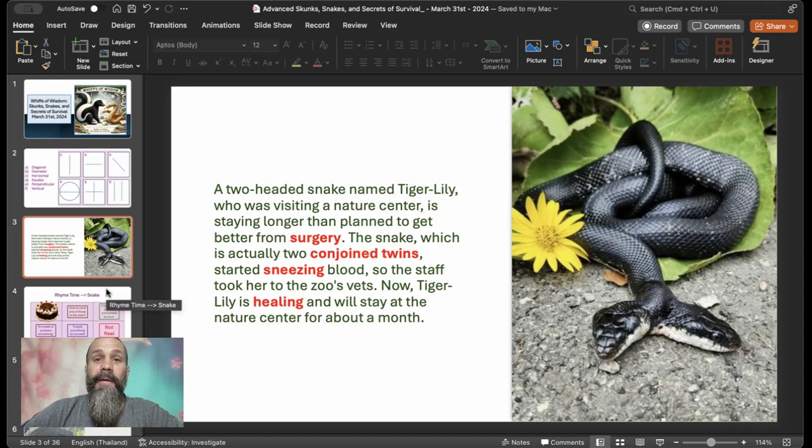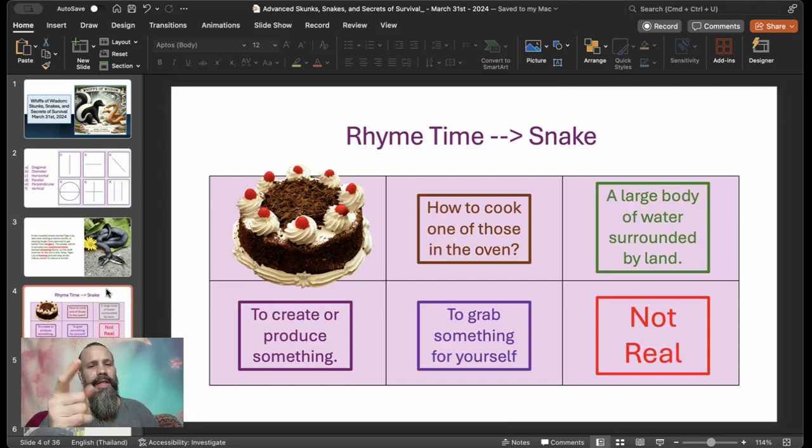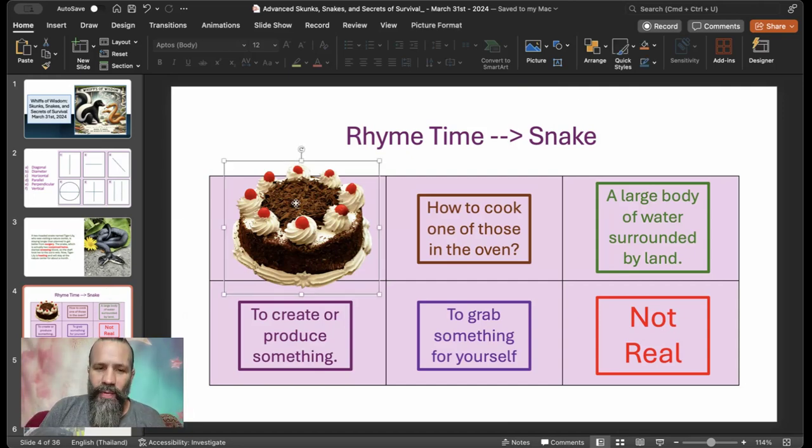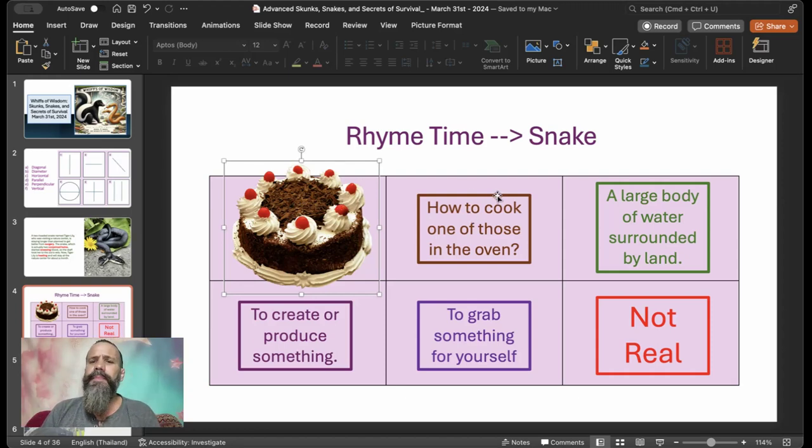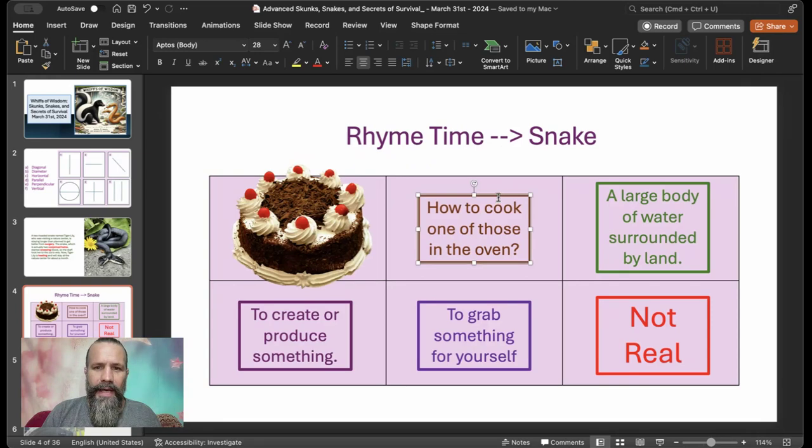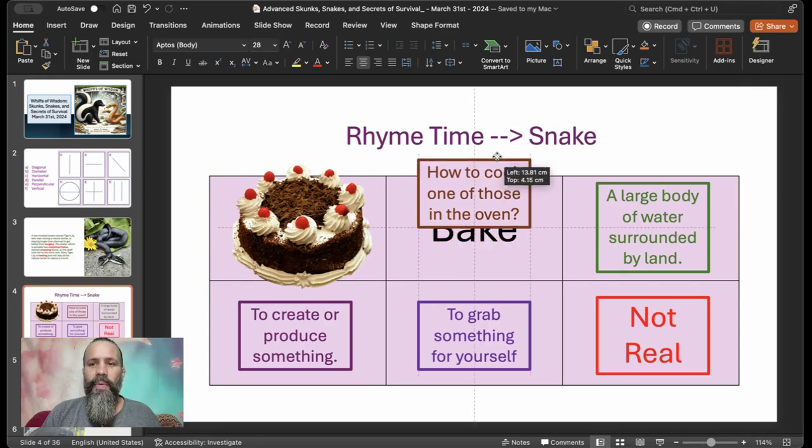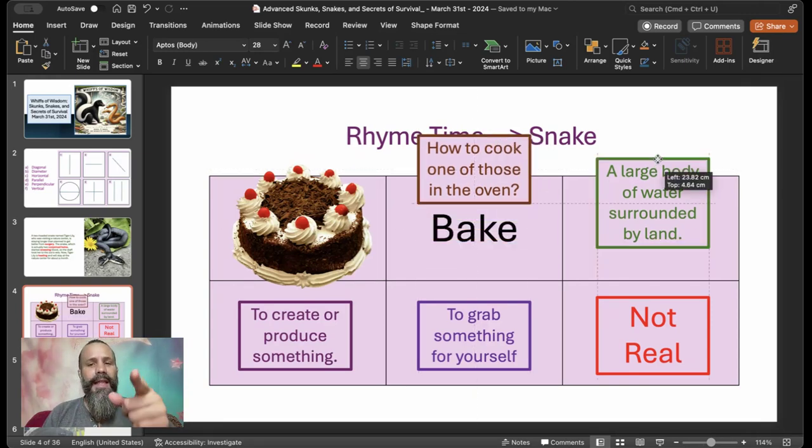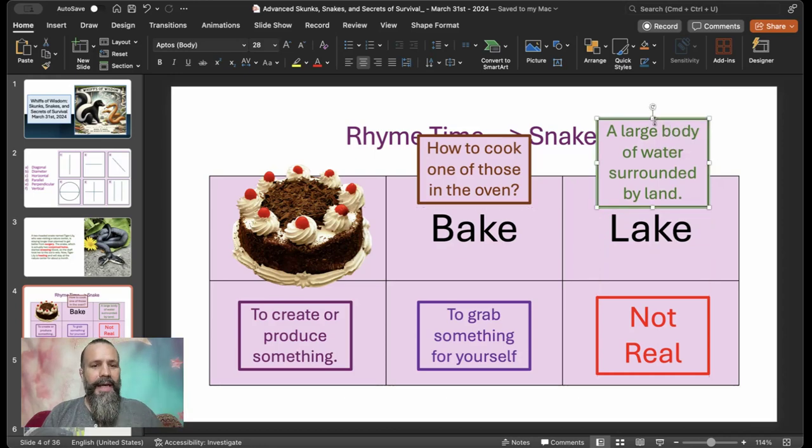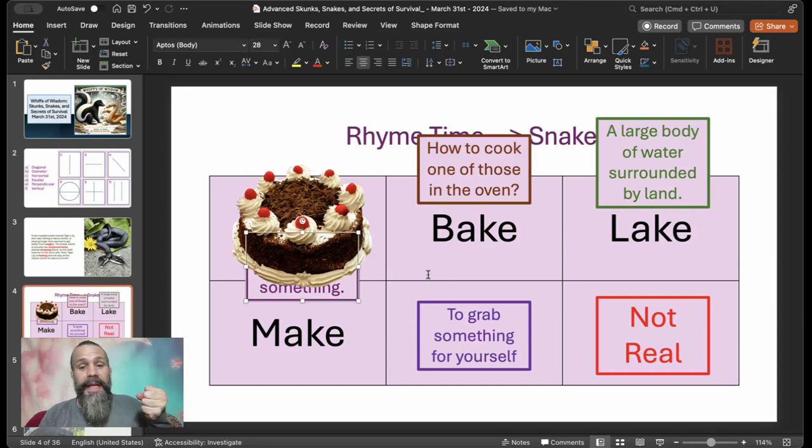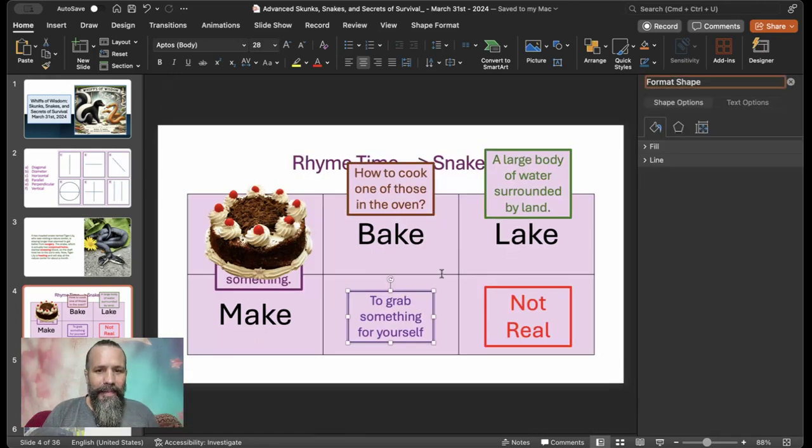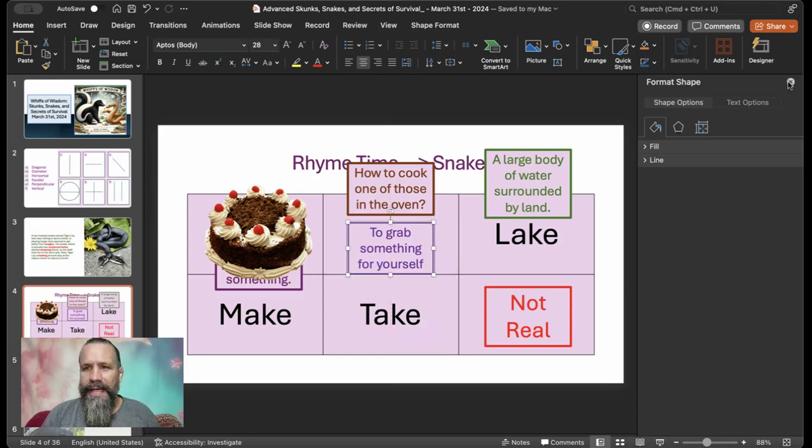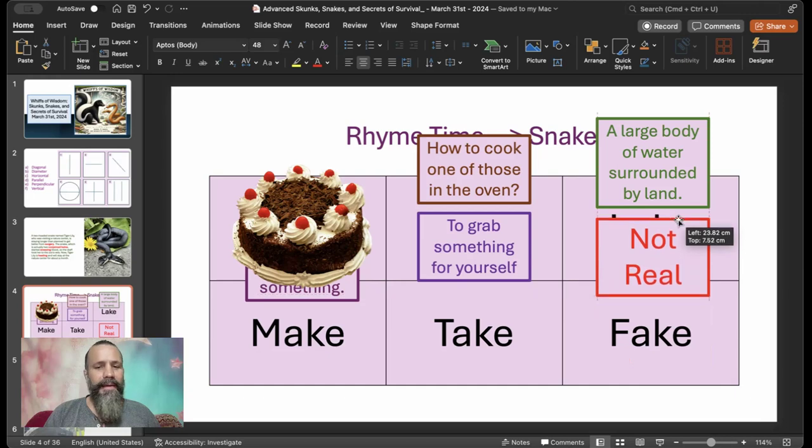And now we get to play our fun game. Easy words, but really working on your rhyme. This one is cake. And how do you cook one of those in the oven? You bake a cake. What about a large body of water surrounded by land? Lake. To create or produce something is to make. To grab something for yourself is take. And something that is not real is fake.